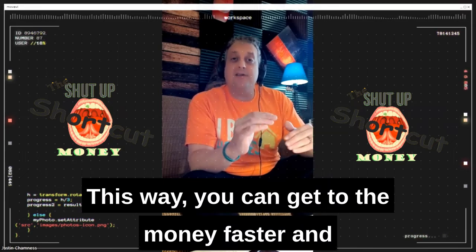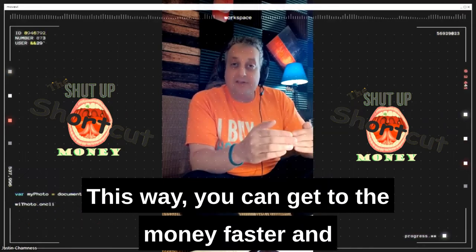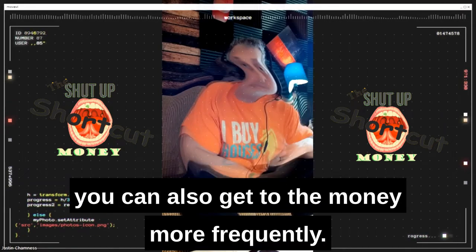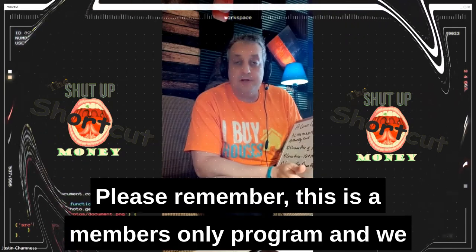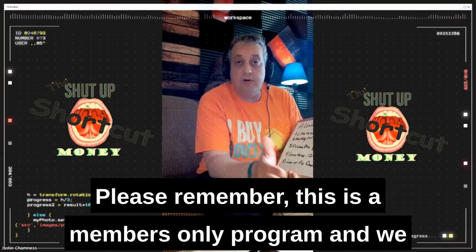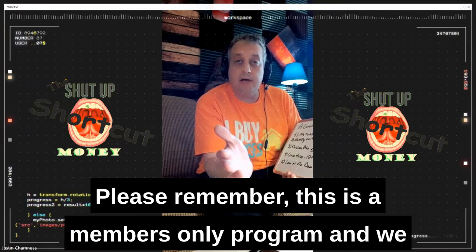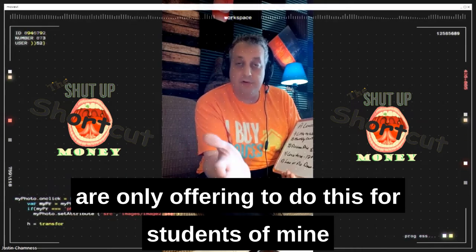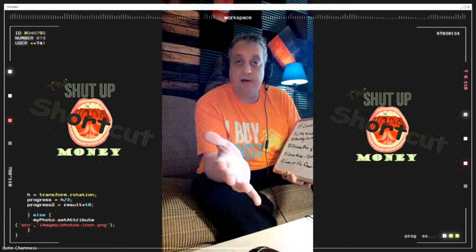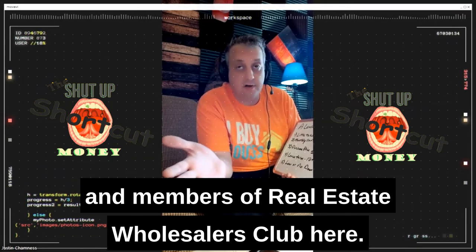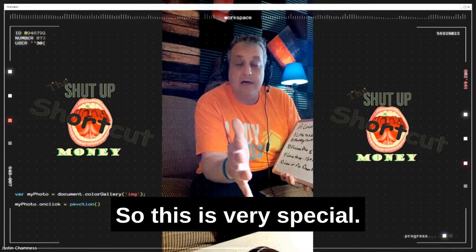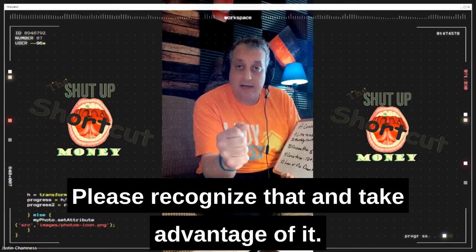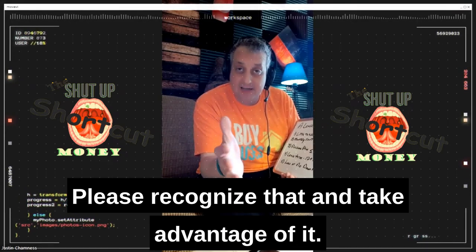This way, you can get to the money faster and more frequently. Please remember, this is a members-only program and we are only offering to do this for students of mine and members of Real Estate Wholesalers Club. So this is very, very special — please recognize that and take advantage of it.